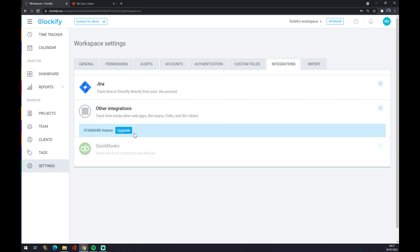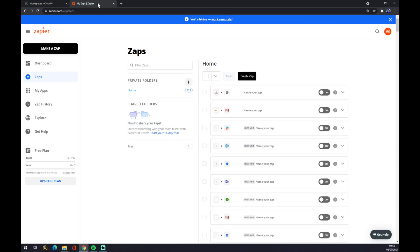To make this integration happen, we are going to use zapier.com. We also need to create an account here at Zapier.